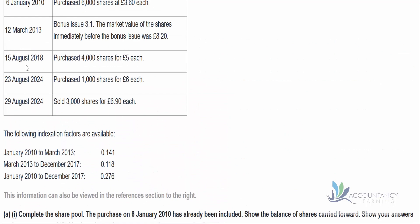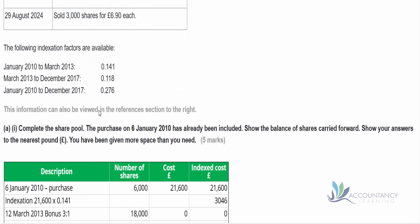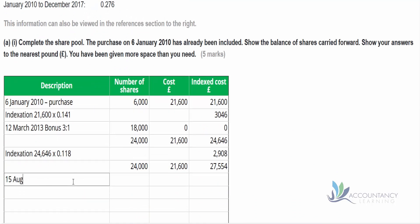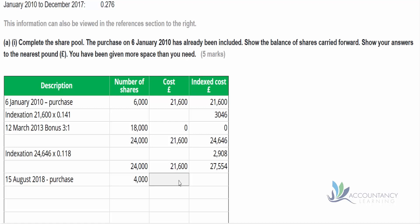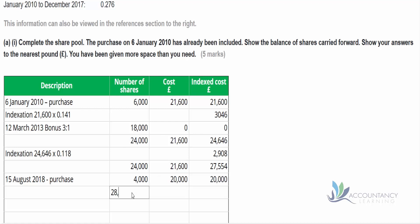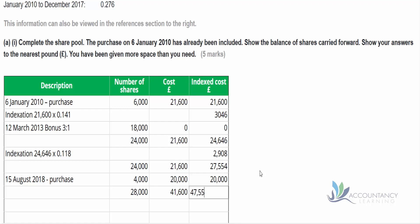On the 15th of August 2018 we purchased 4,000 shares at £5 each — a total of £20,000. When we do our subtotal, we have 28,000 shares for which we originally paid £41,600. Taking into account inflation for most of the years, our indexed cost is £47,554.